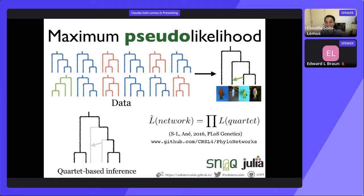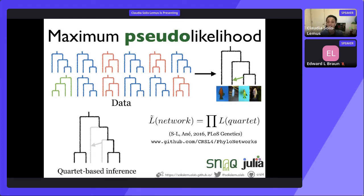We created this PhyloNetworks Julia package and SNAC is one of the functions, but we have many other functions for phylogenetic networks. I encourage you to check it out — it's completely open source. If you haven't tried Julia, I also encourage you to do it. I'm not a computer scientist, so it made it really easy for me to write code that was fast and efficient. I would have had to do this in C++ for it to be scalable, but Julia is a high-level language that is easy to program, and the resulting code is fast.